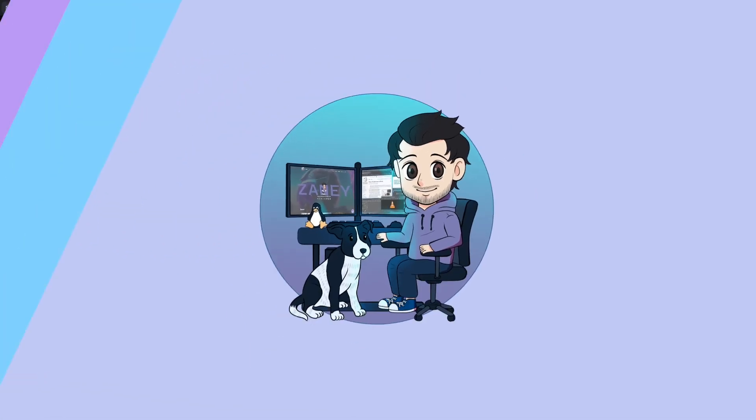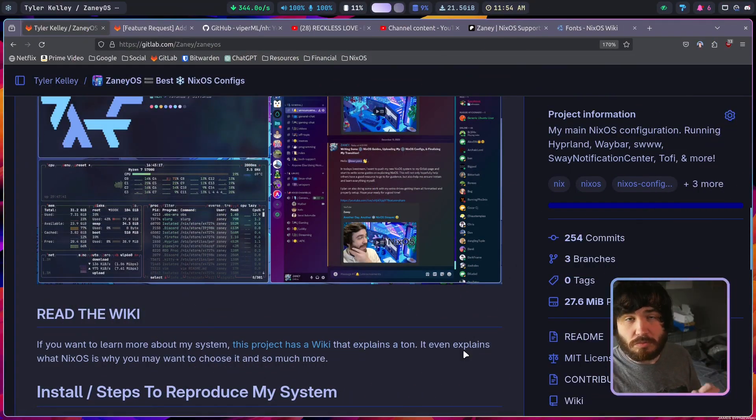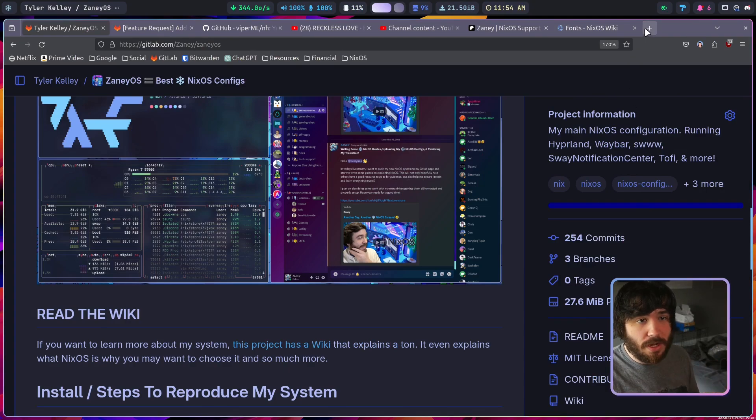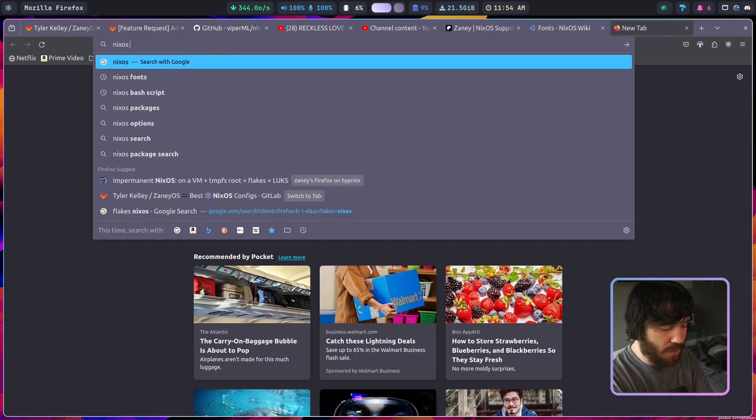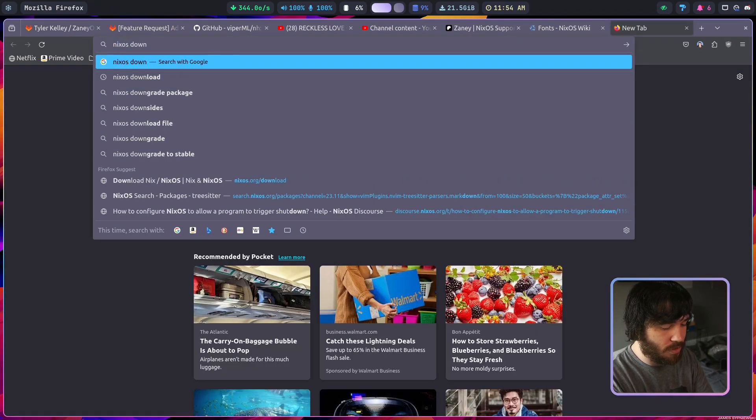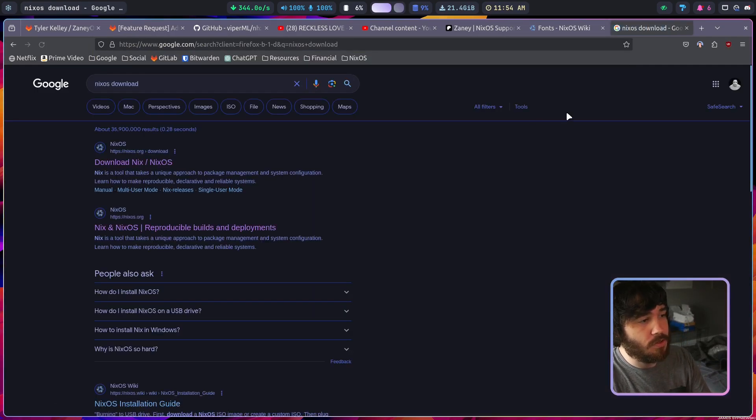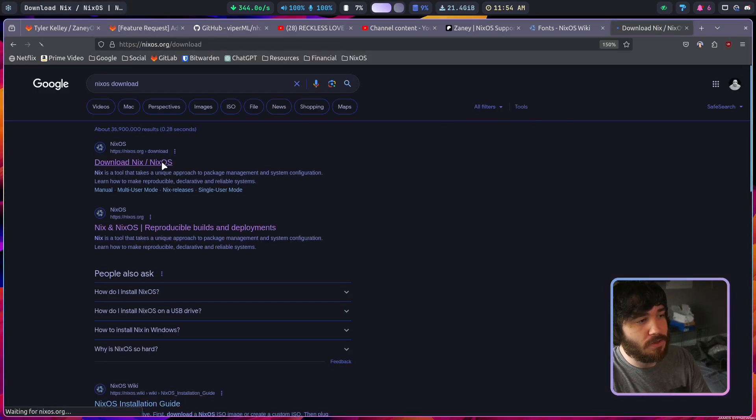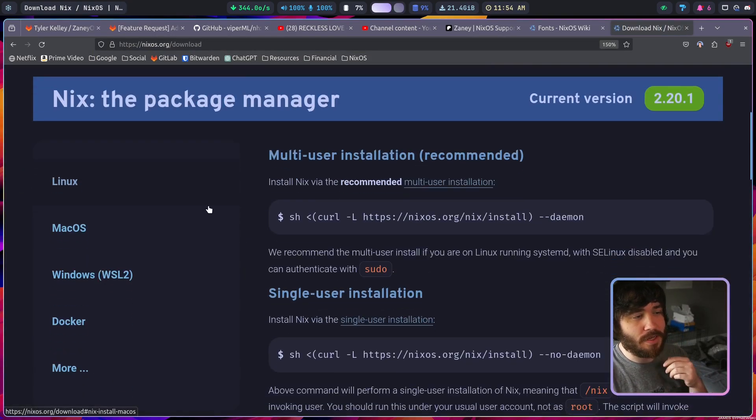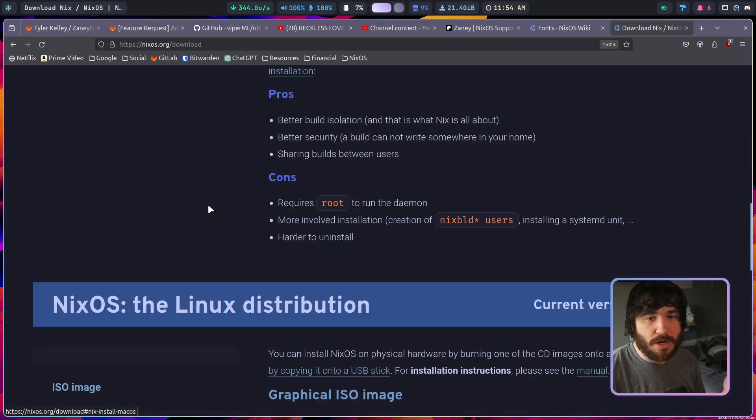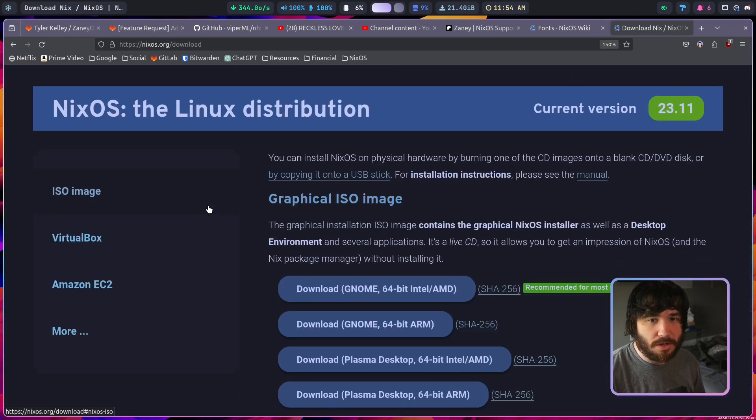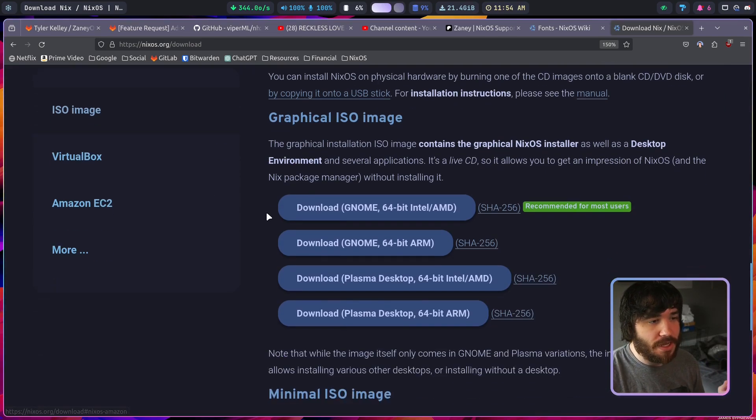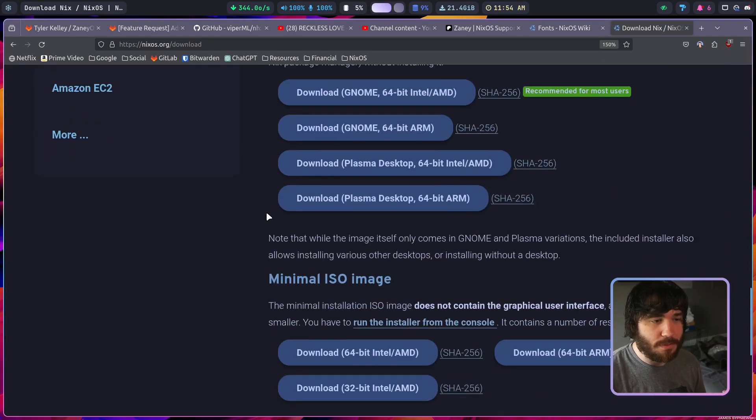I'm not going to be directly installing it on the system but I am going to show you all of the important steps because it's quite simple. Let's hop over to my desktop. When you get NixOS you'll just go to the NixOS download page, and once you go here you'll see that at the top it'll say the package manager. We don't want that.